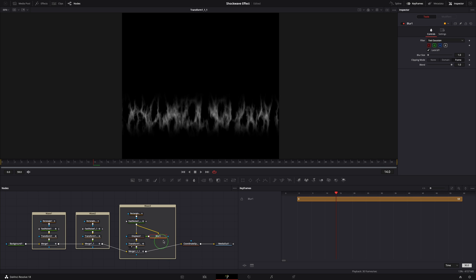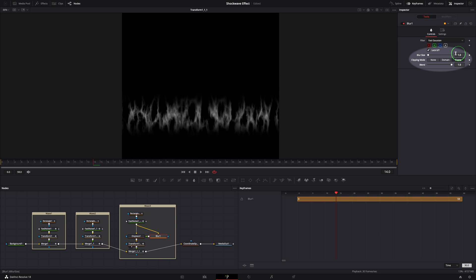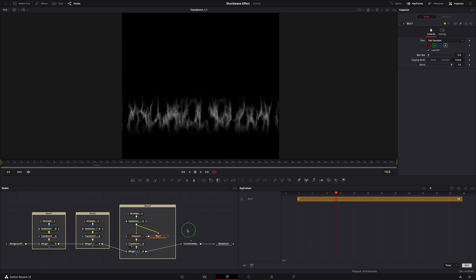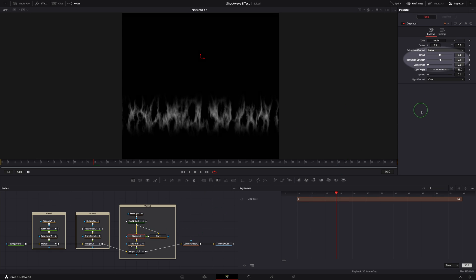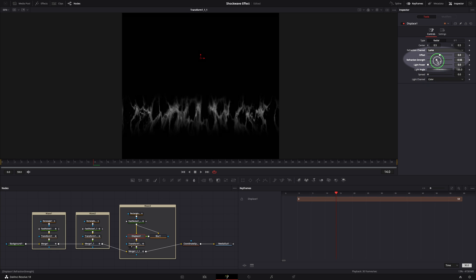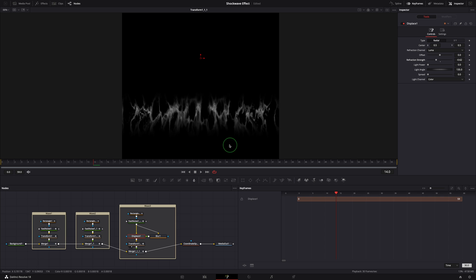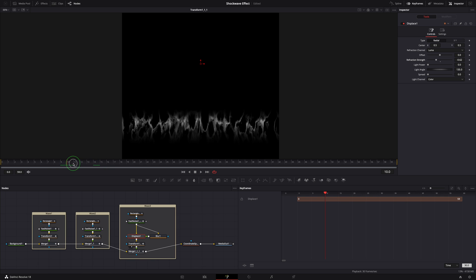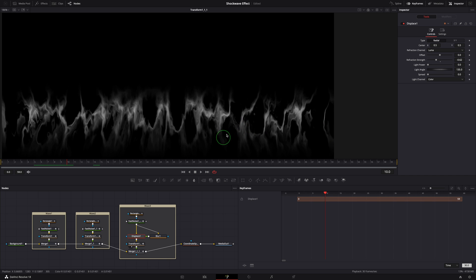Select the blur node, change the blur size to 2. Select the displace node, change the refraction strength to around minus 0.6. We can continue to play with the displace strength and blur size to get something silky and creamy. I think this is good for the demo.